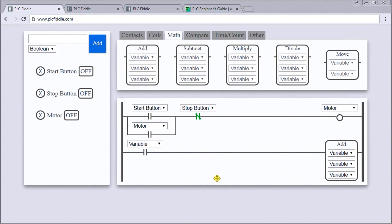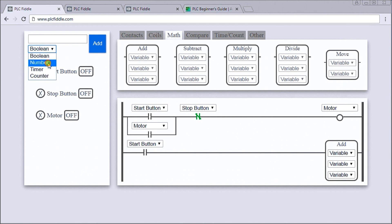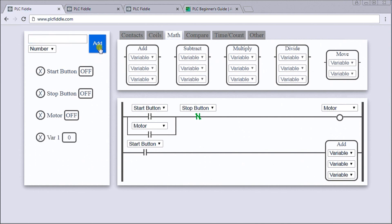Under the variable we're going to select the start button. Under the add we need a couple of variables, but we don't need boolean variables, we need number variables. Let's call this variable one and we'll hit add, and we'll call this variable two and hit add.